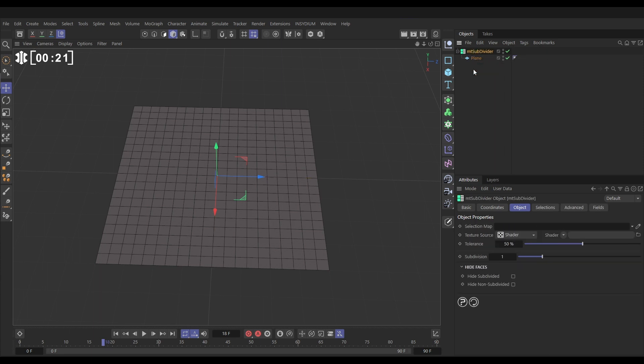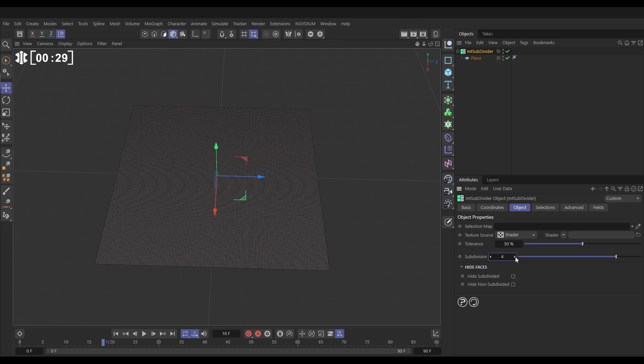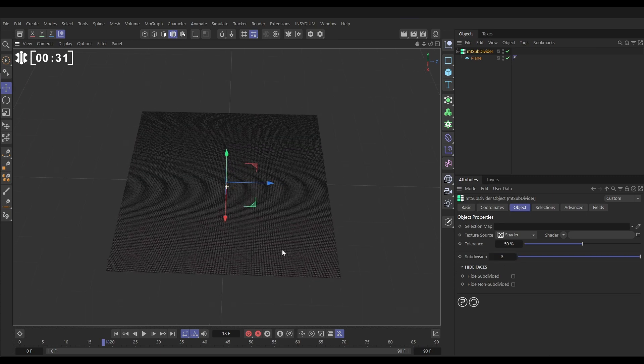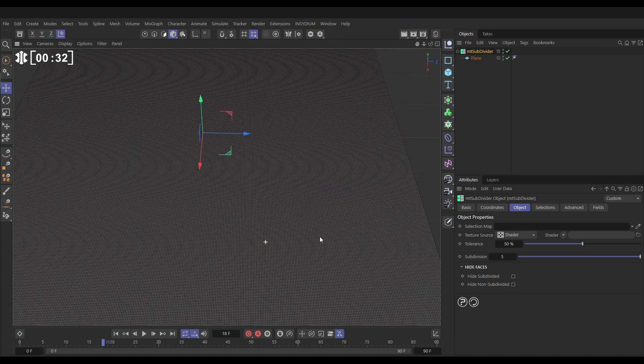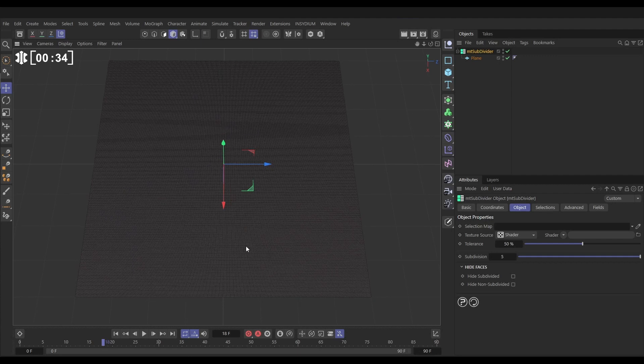The Mesh Tool Subdivider has offered one layer of subdivisions there. If we go to the settings, we can increase the subdivisions. We can make this a really dense mesh. Let's put it on five so we've got loads of polys to play with. But what we want to do is isolate the effects of this subdivider. We don't want it evenly across our plane.